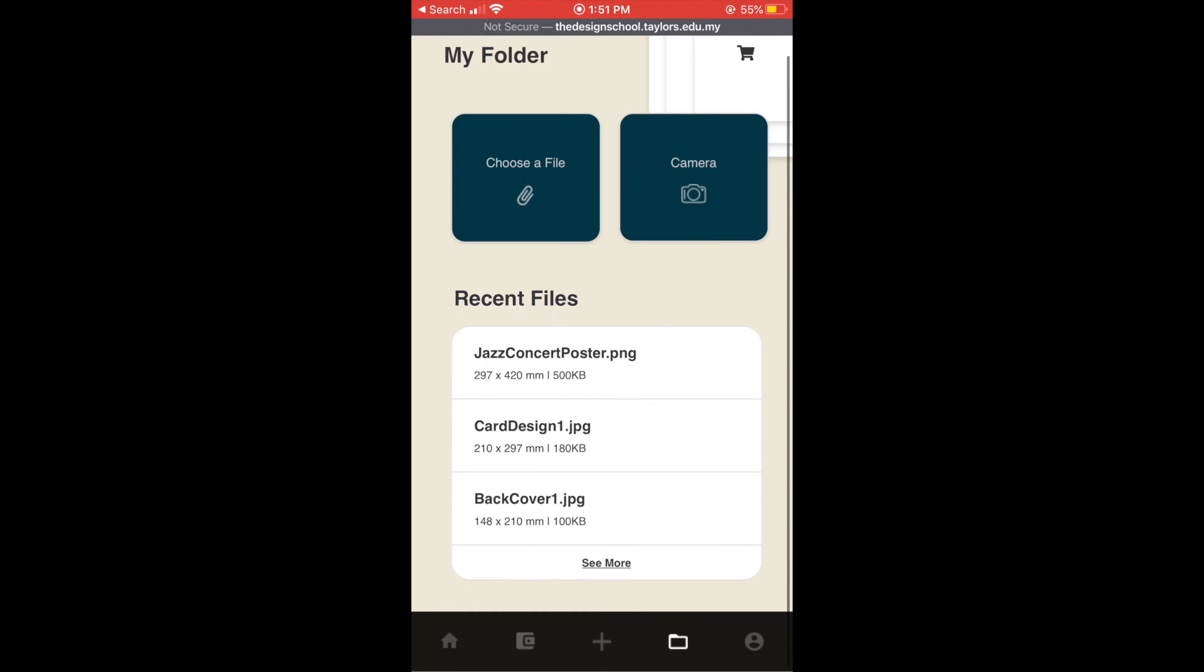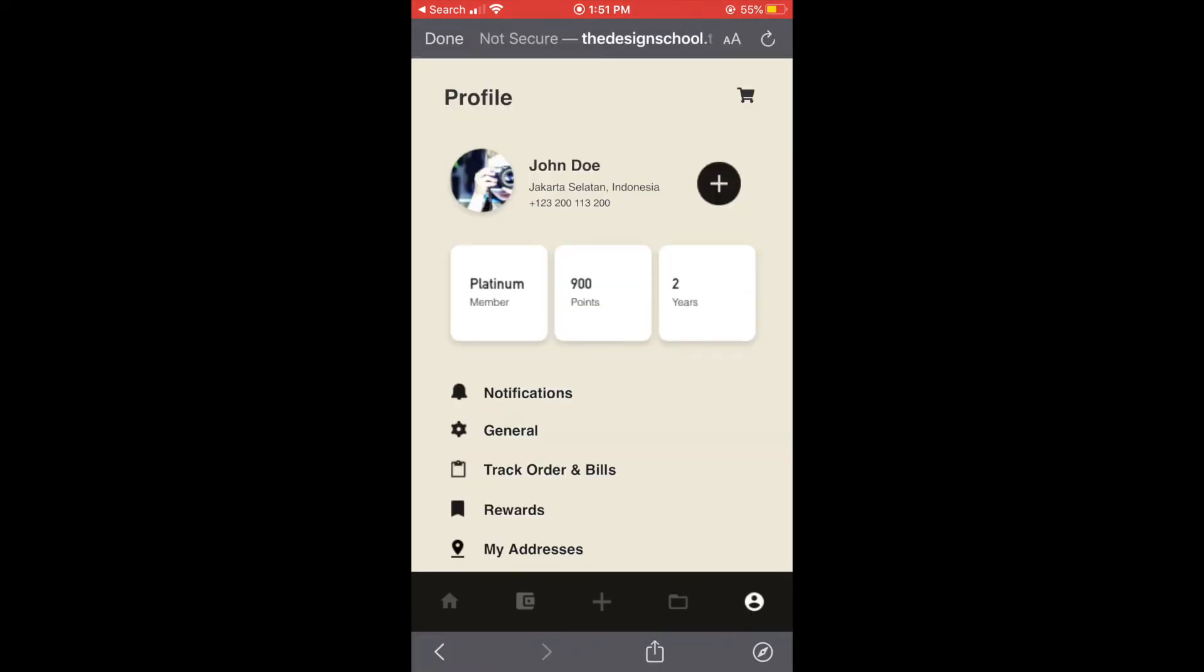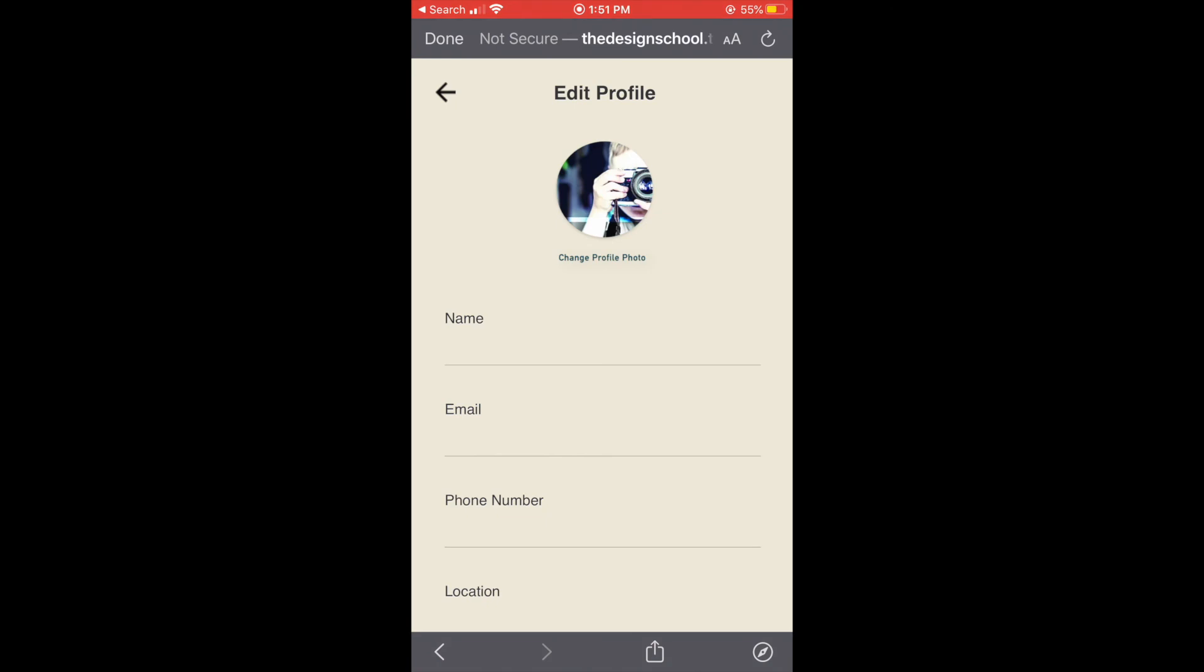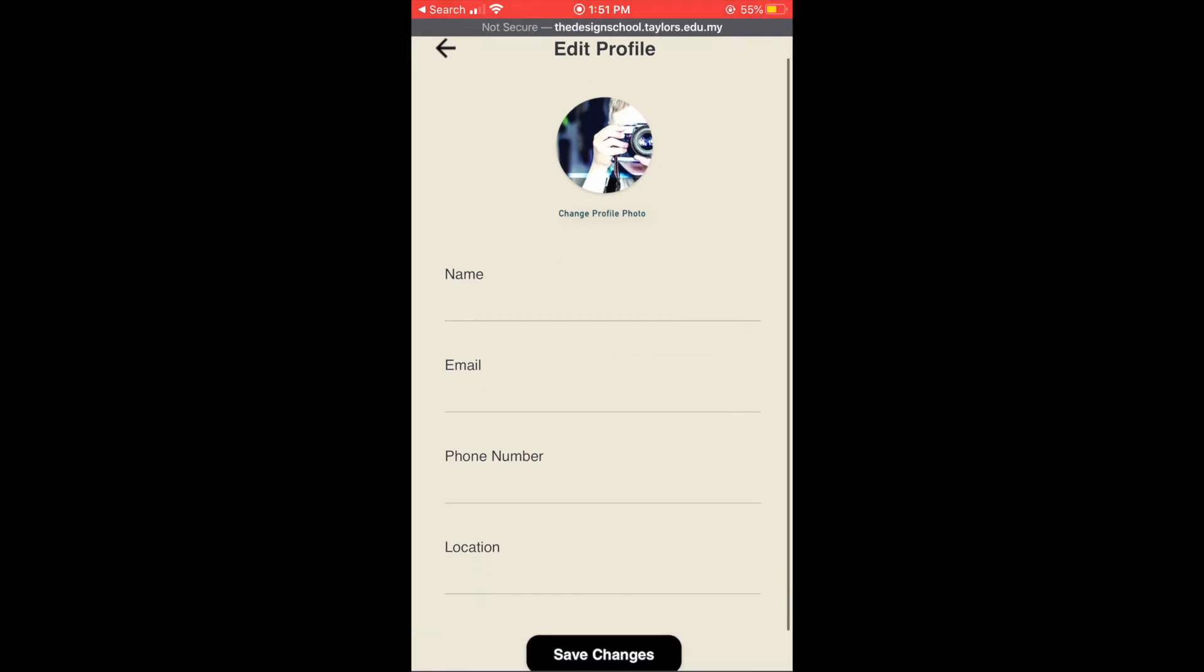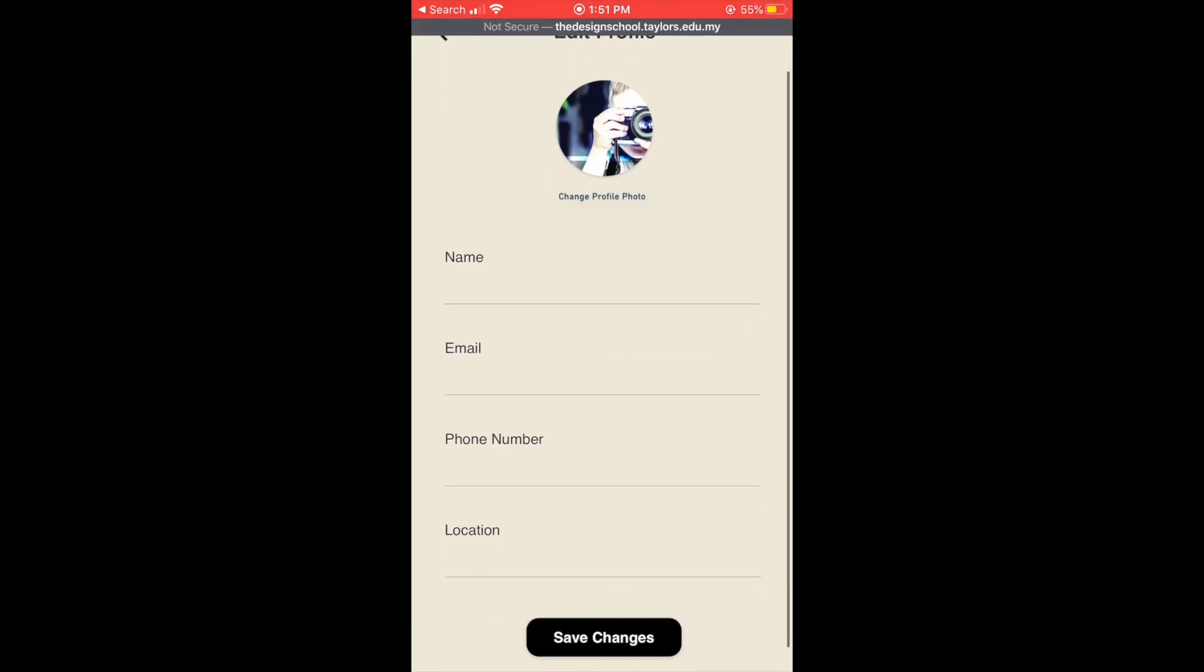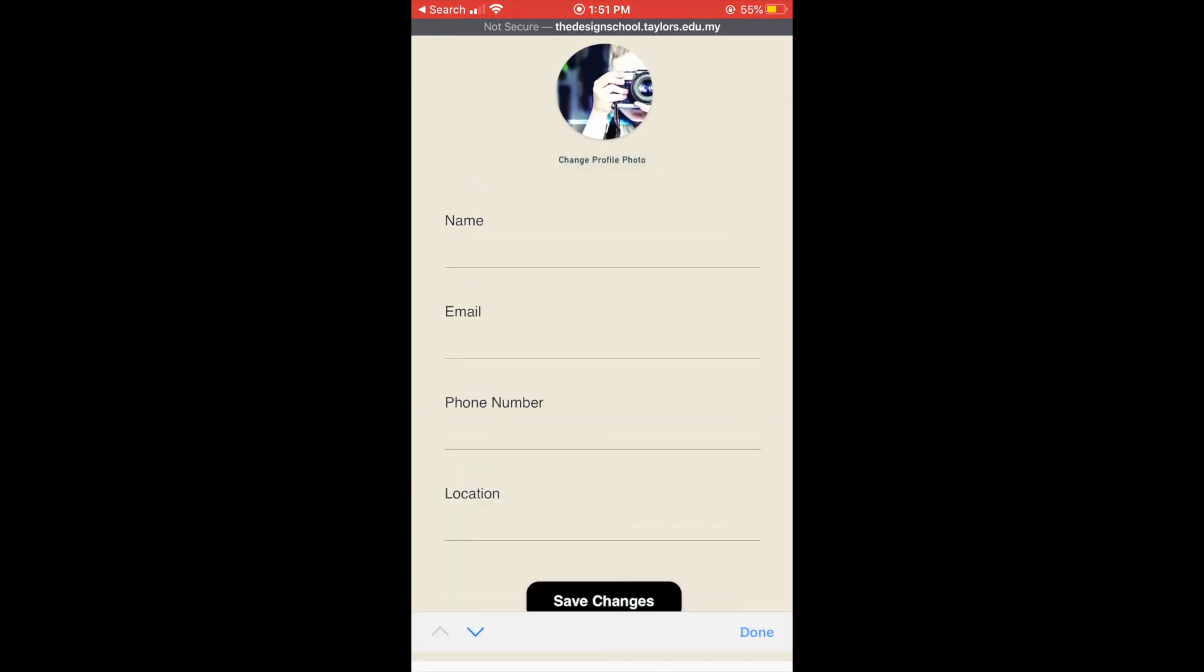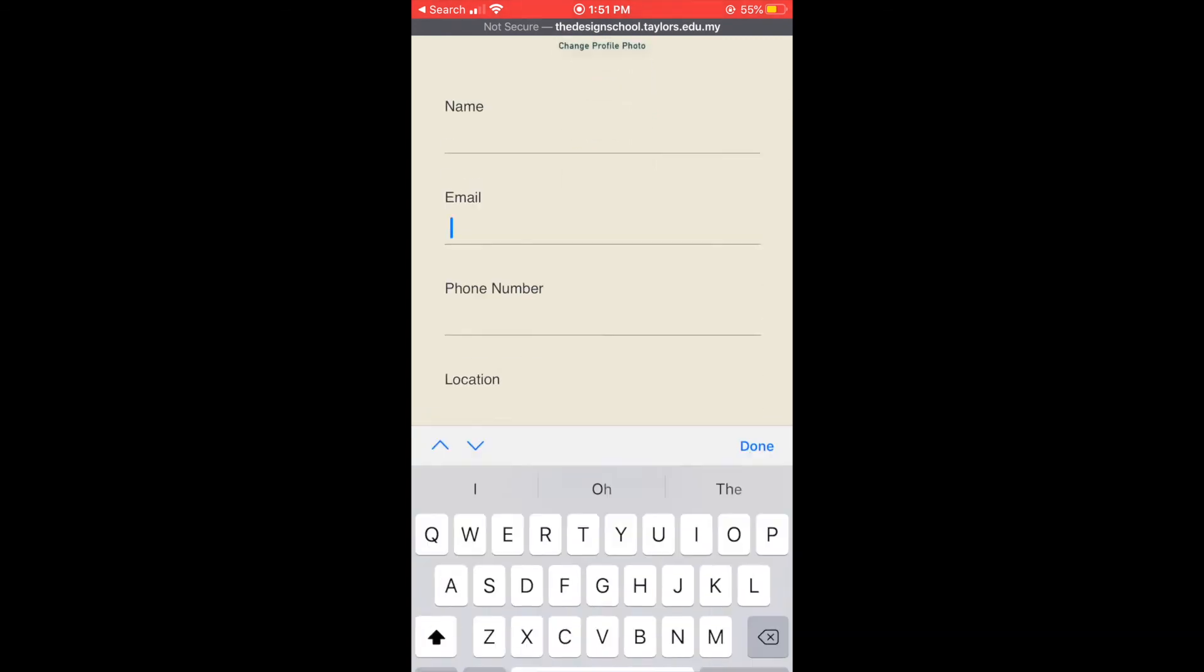Okay so let's go back to profile page. So in the profile we can edit our profile and just fill in our information.